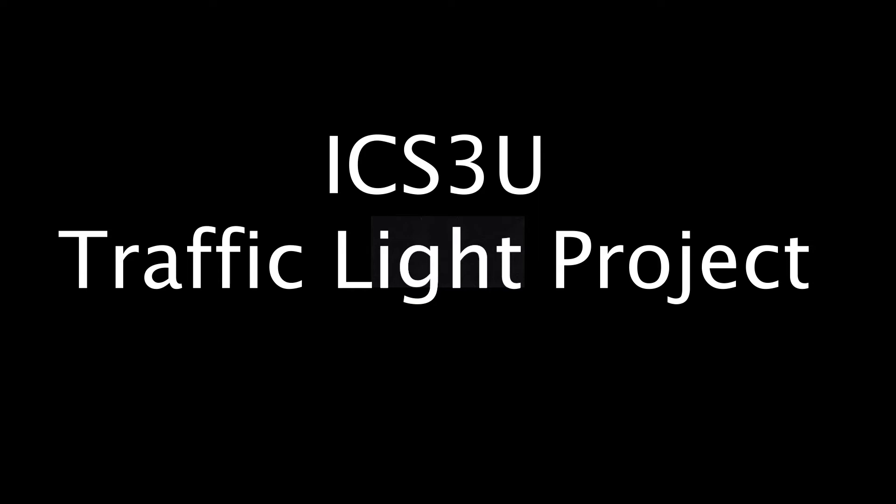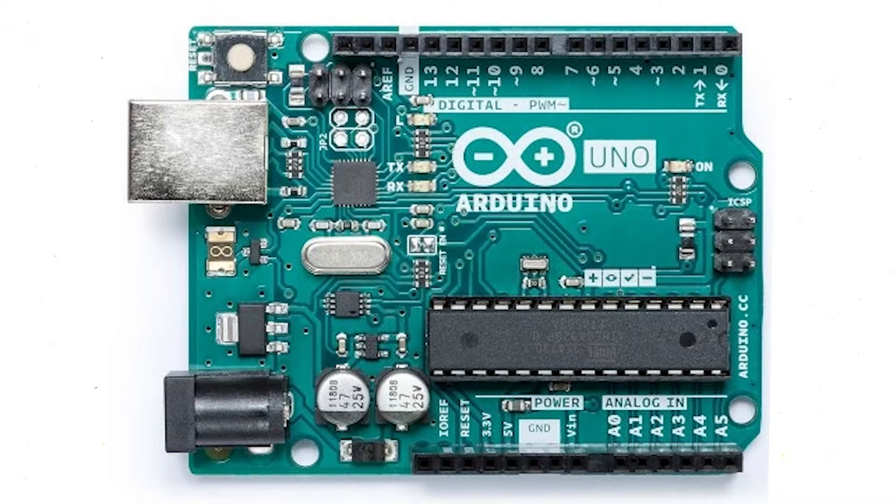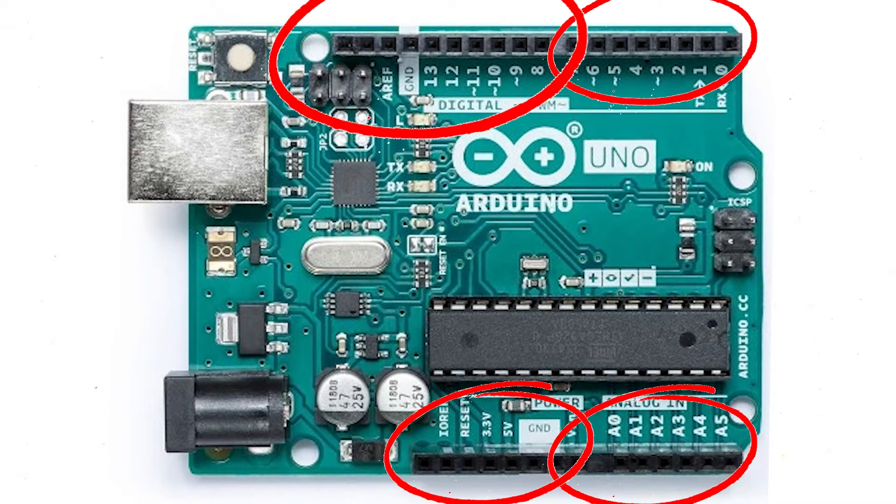This is my ICS3U traffic light project. The brains of this project is the Arduino Uno. This is a small microcontroller that can send simple tasks to any of its output pins using code sent over USB.